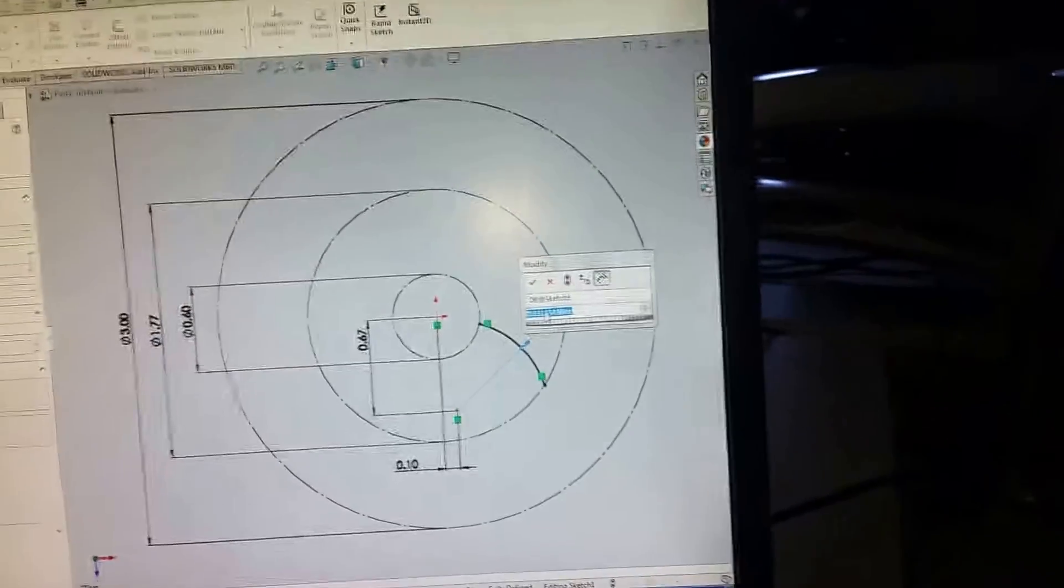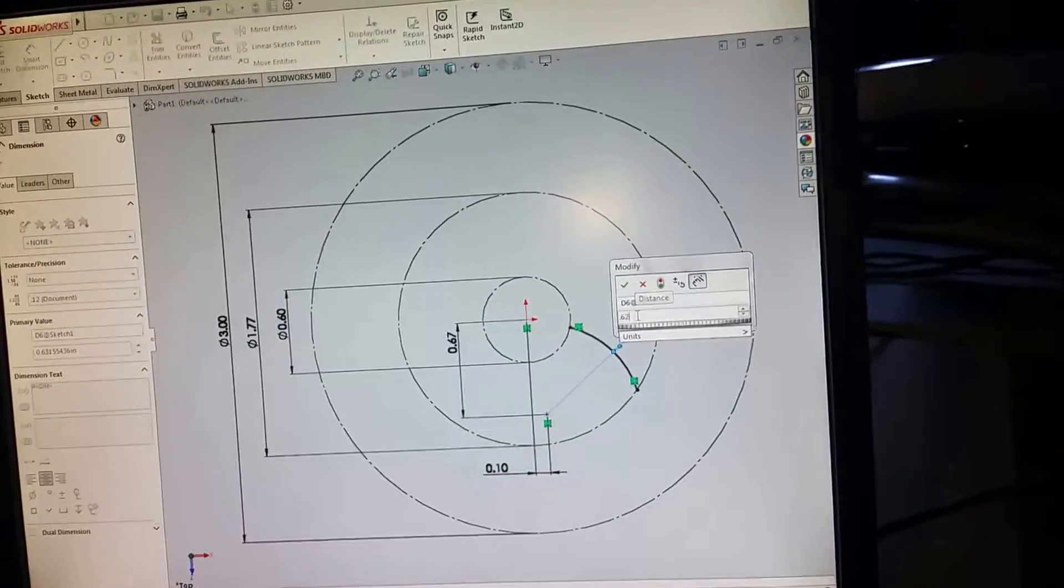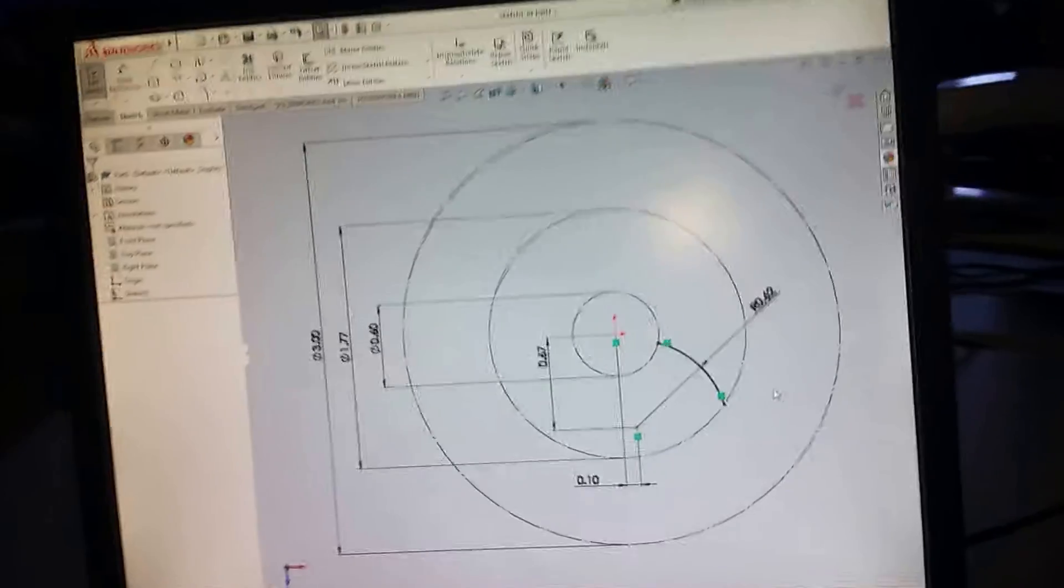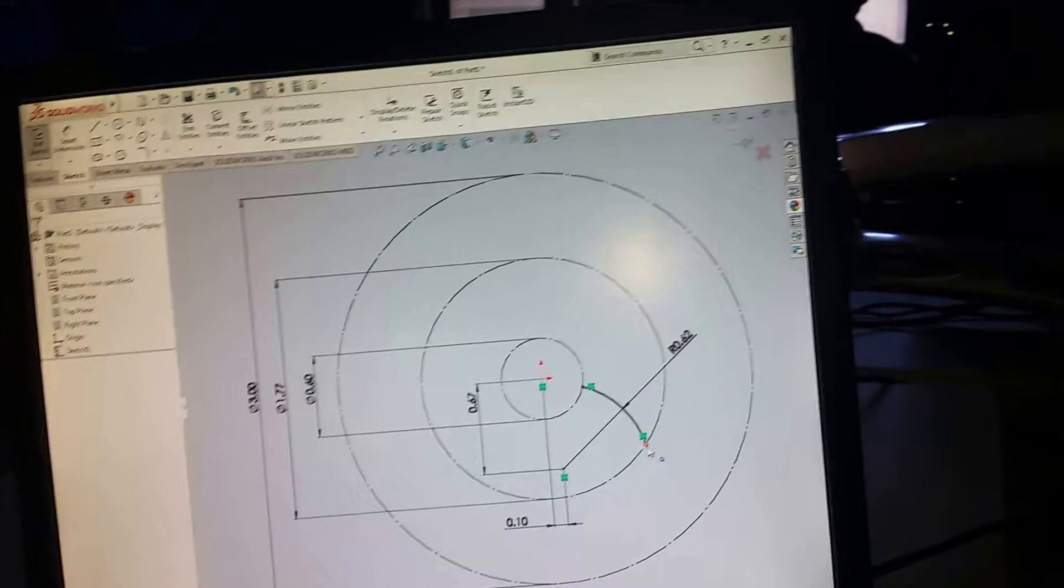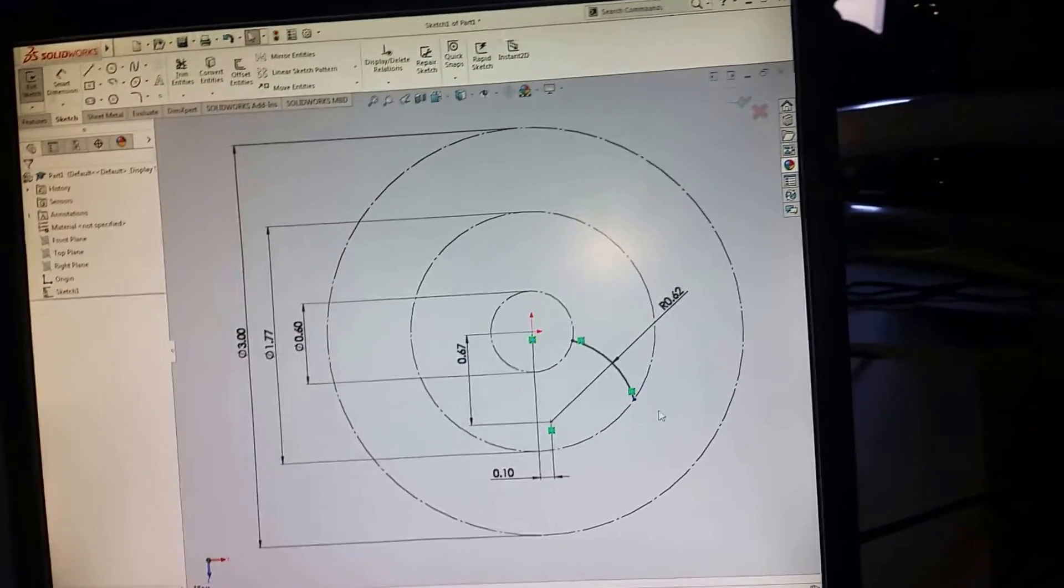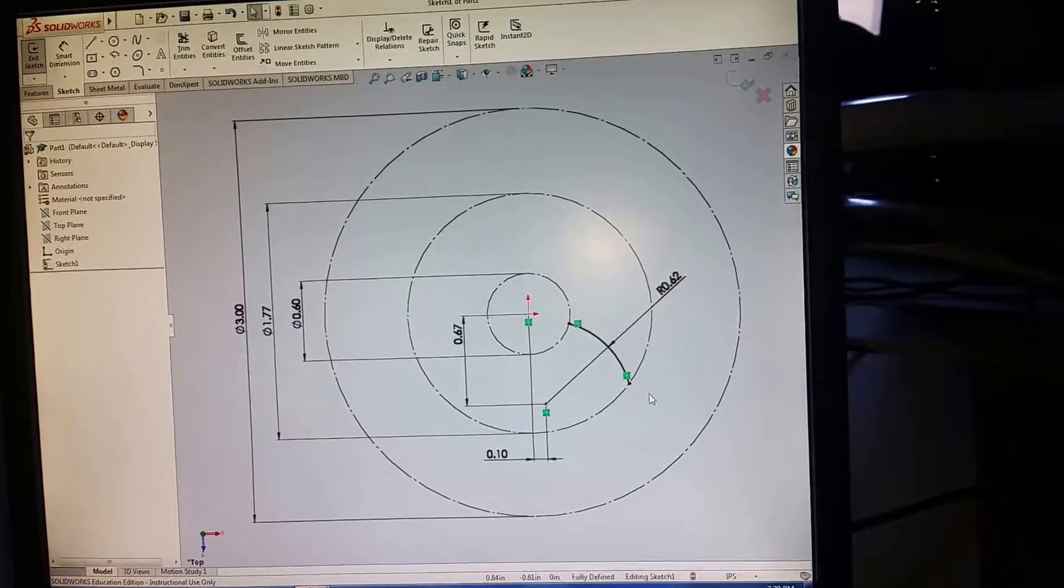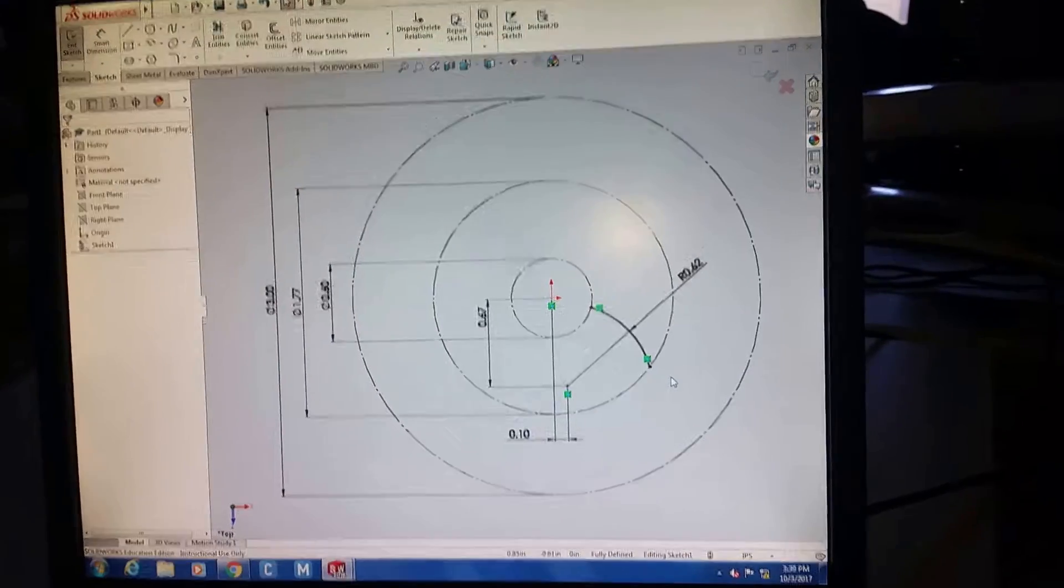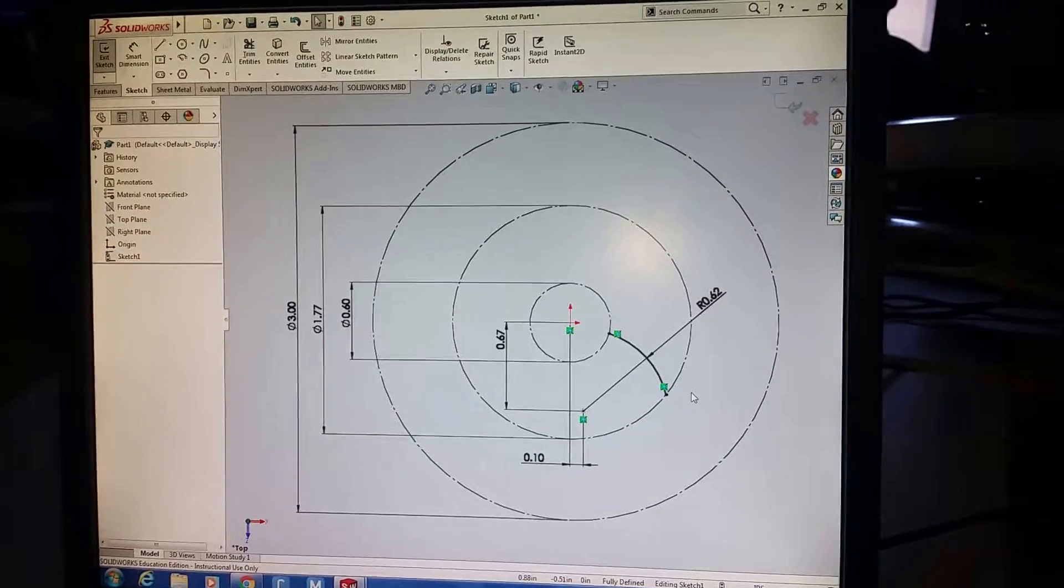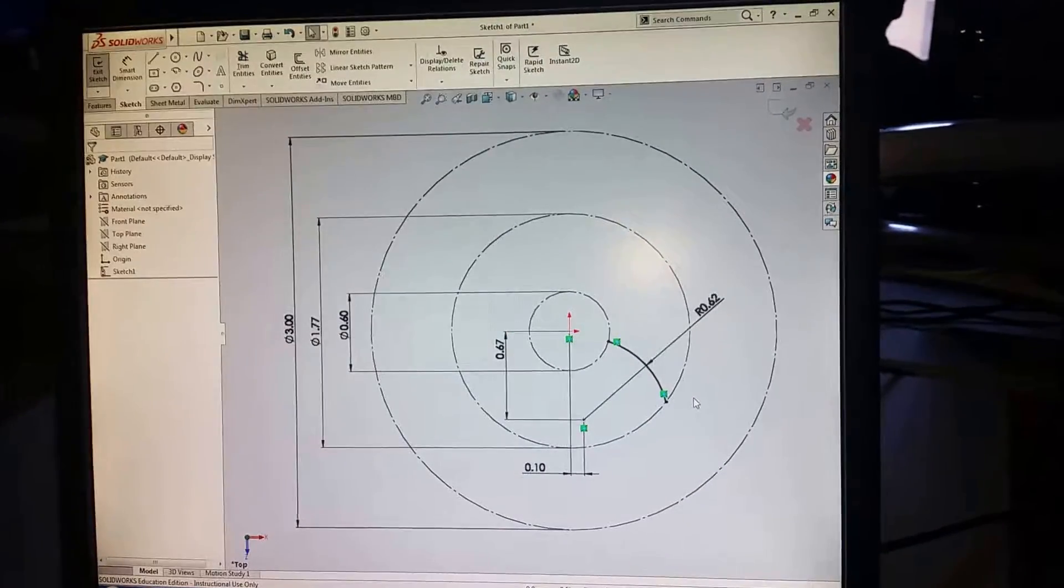And so I'll just put that in. 0.062. Enter. And now you'll notice that it's black. So you can't move it around. That's it. Even the ends are black. So this is not going to move. That's a fully defined line or an arc.